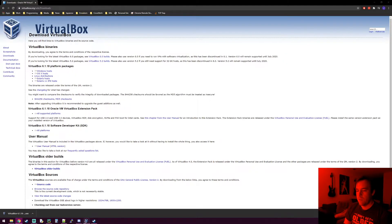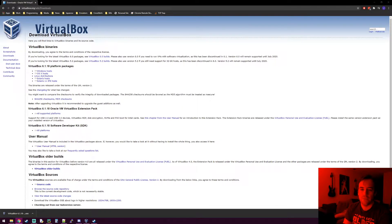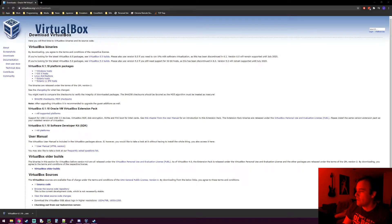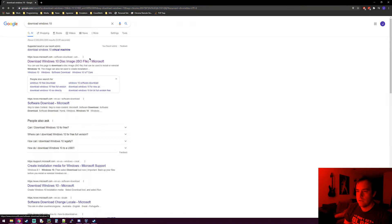Once VirtualBox is installed, you need to get a Windows 10 ISO if you want to follow along. In future tutorials I'll show you how to do this without a VM — you can do everything from the same computer — but using a VM is more realistic since you can actually see traffic going between two machines. Just type 'download Windows 10' into Google, click the first link, and it takes you to Microsoft's page to download the Windows 10 disk image.